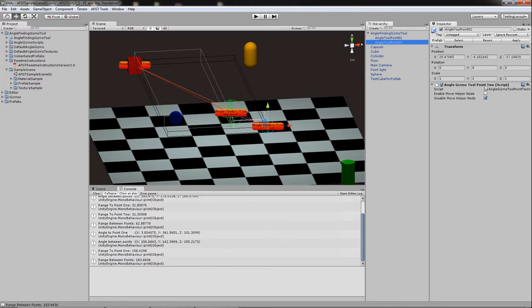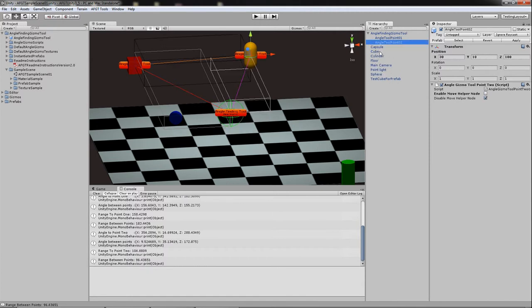You can do the same thing with the point, the number two point tool, make the move helper node, drag that into the capsule and bam, there you go.